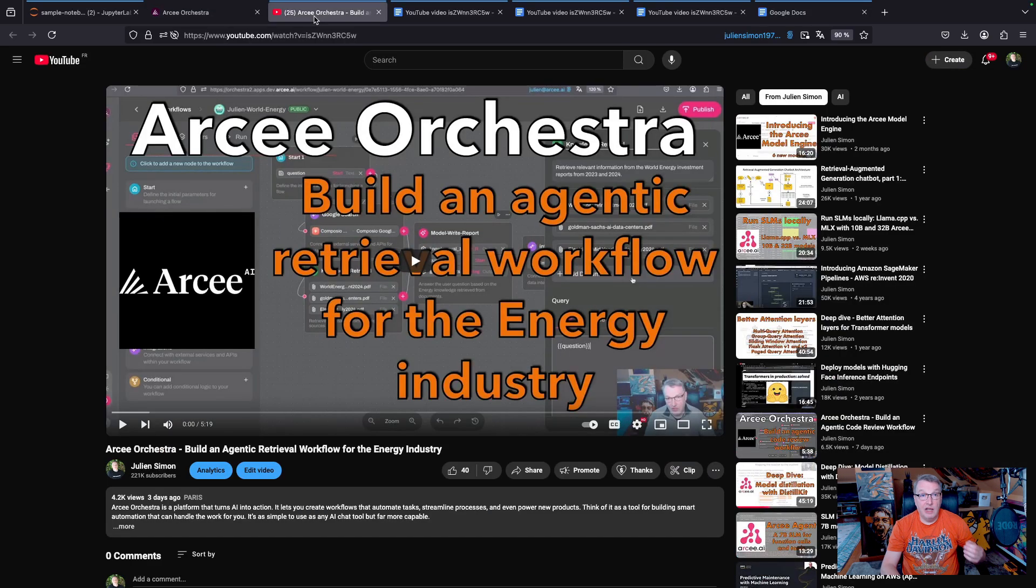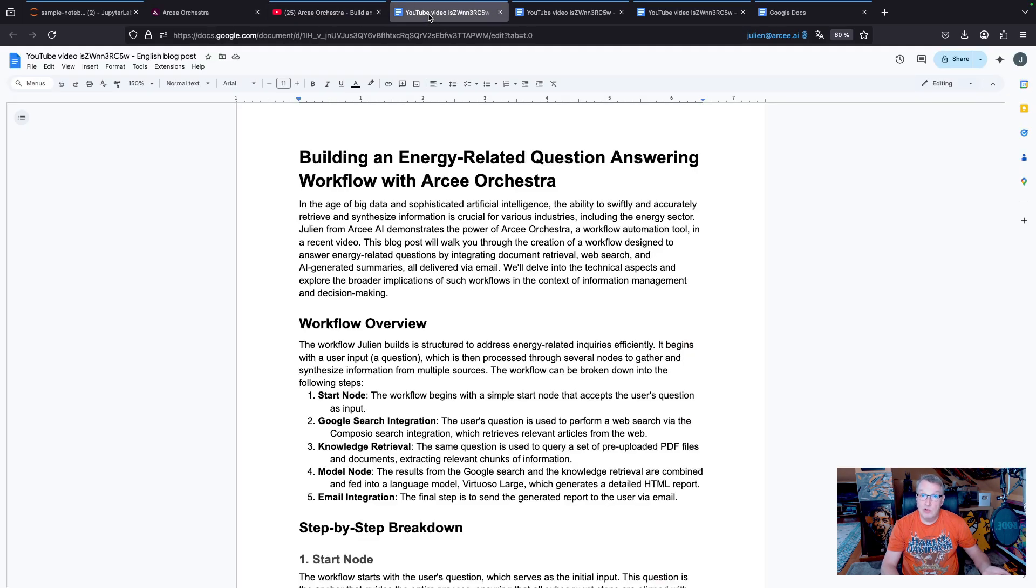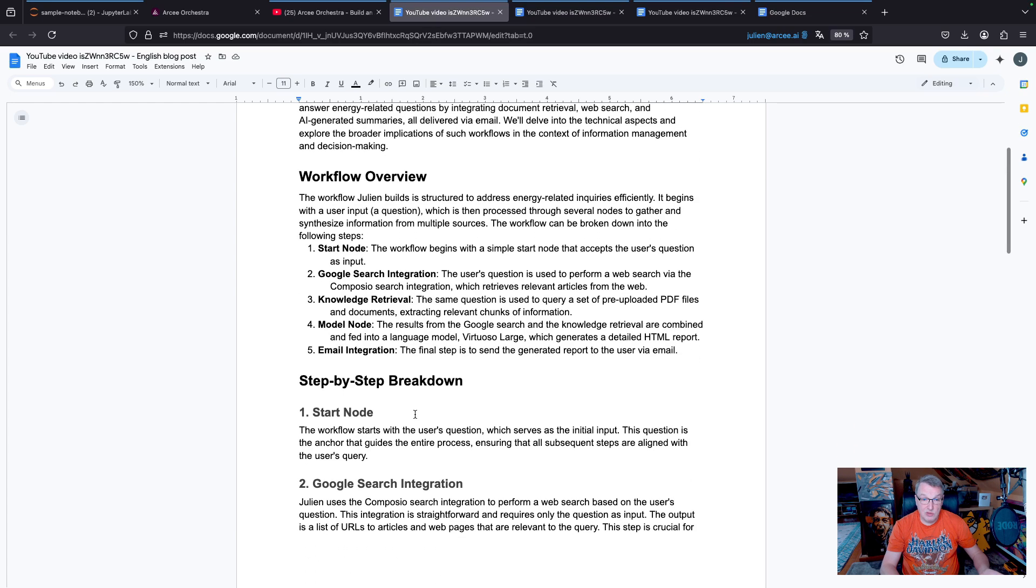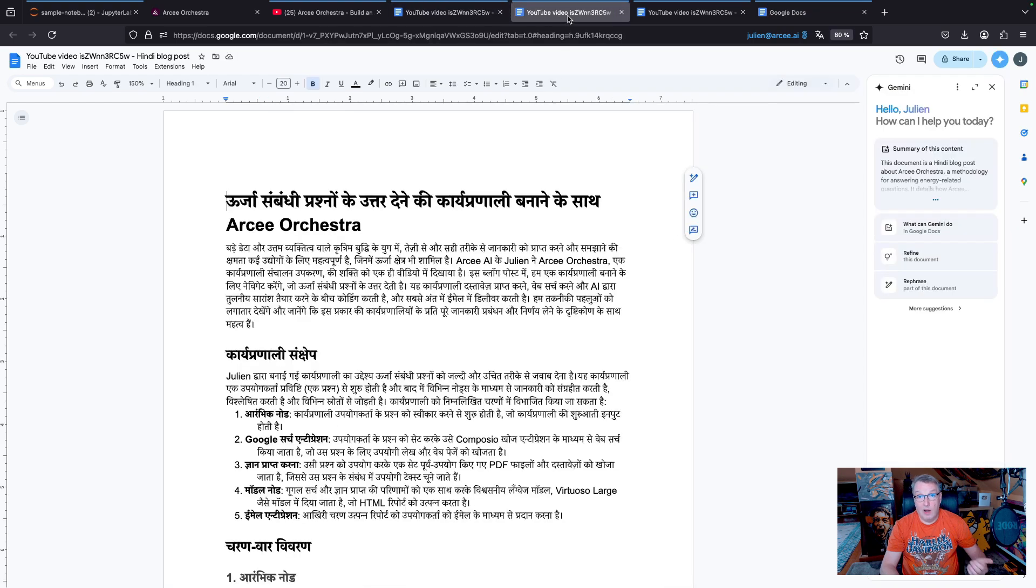Then using a small language model, I'm going to use those captions to write a blog post and save it to Google Docs.